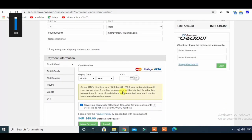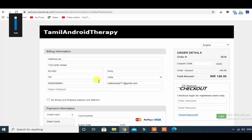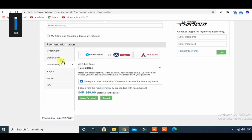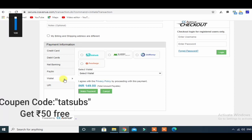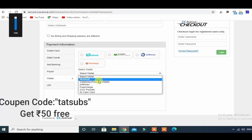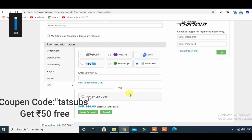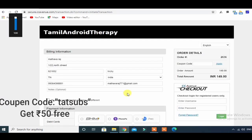Payment methods include credit card, debit cards, net banking, Paytm, wallet, and UPI. They are all available. You can pay using Paytm, UPI, or debit cards.